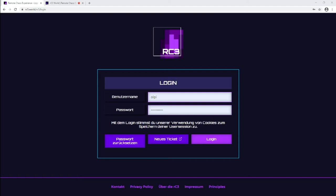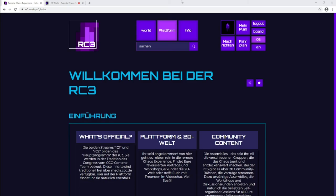Here you are, the main page of the RC3 world. For entering the 2D world, just click 'World.'